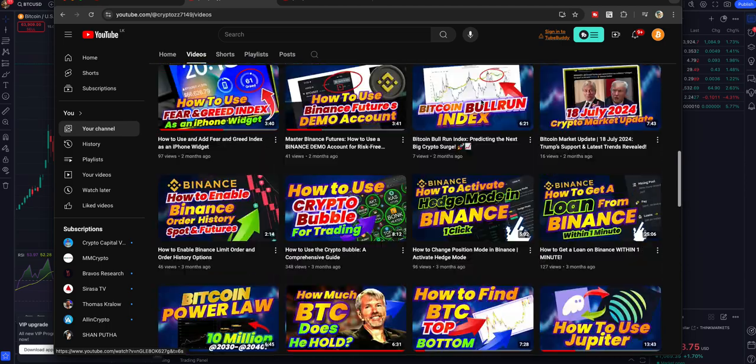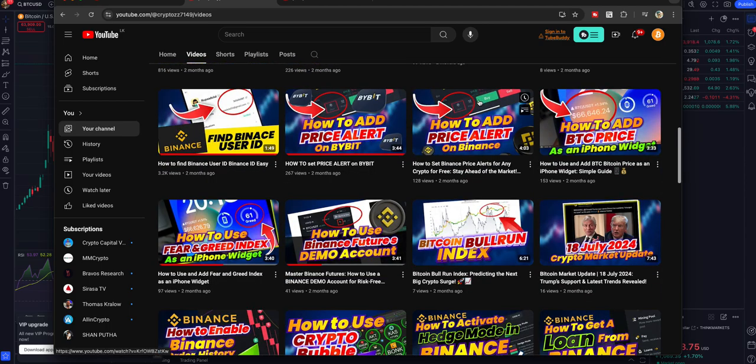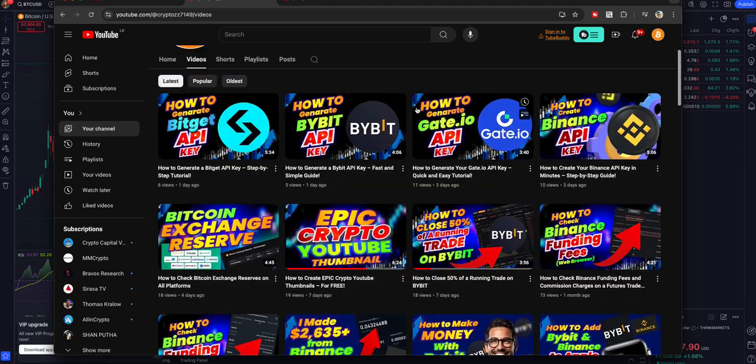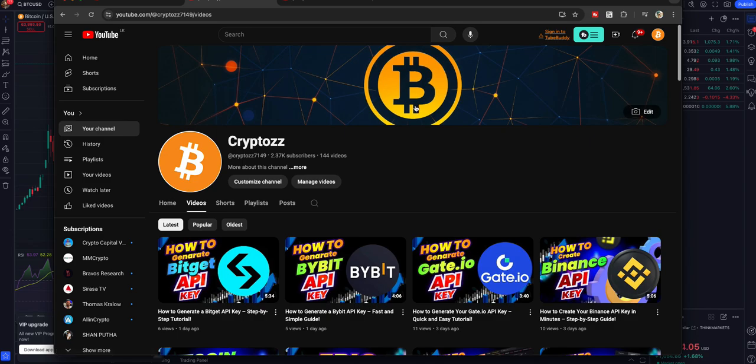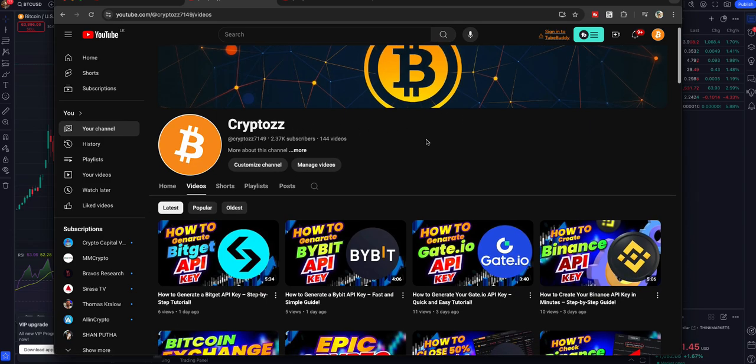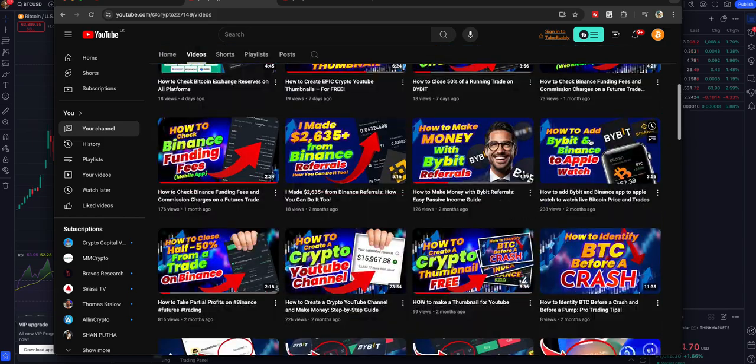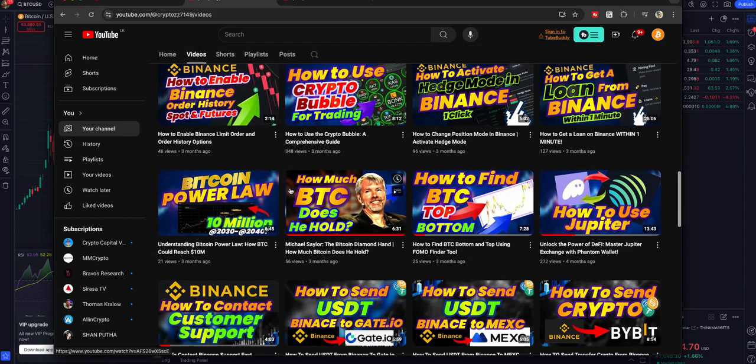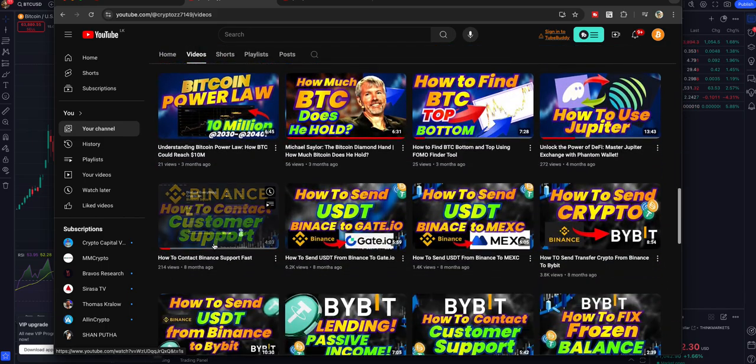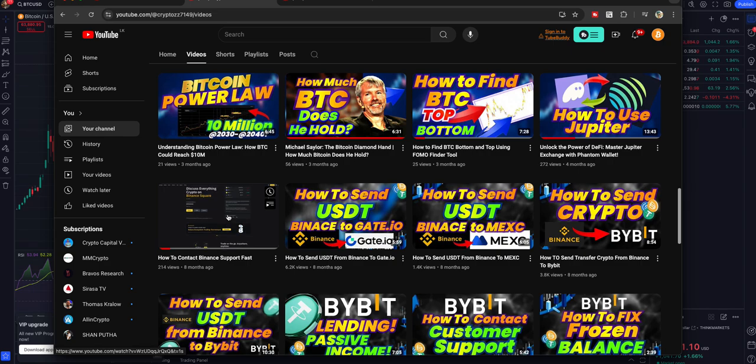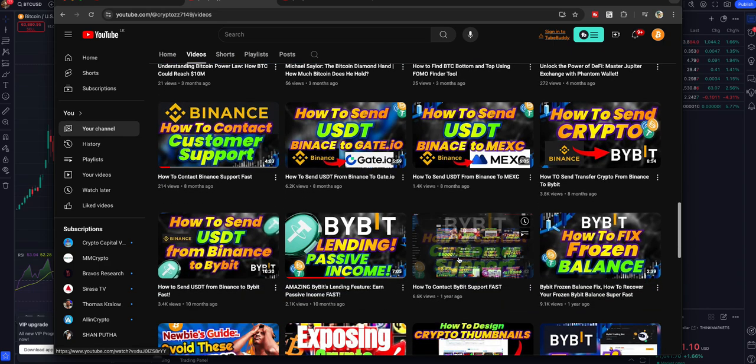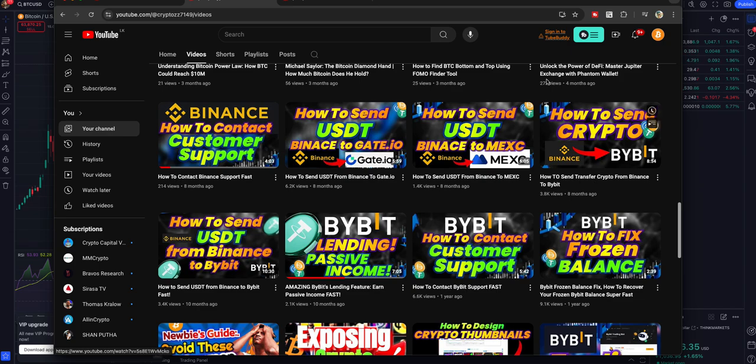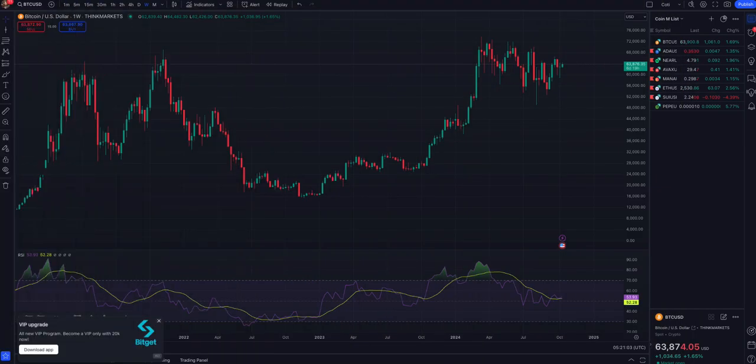In another video on Cryptozz, today I'm going to show you how you can contact TradingView customer support. Before jumping into the video, I would like to invite you to subscribe to my YouTube channel, it's all about crypto. Also, if you need to know how to contact Binance or Bybit customer support, you can watch these videos which will be helpful to you. Okay, let's go back to the topic.